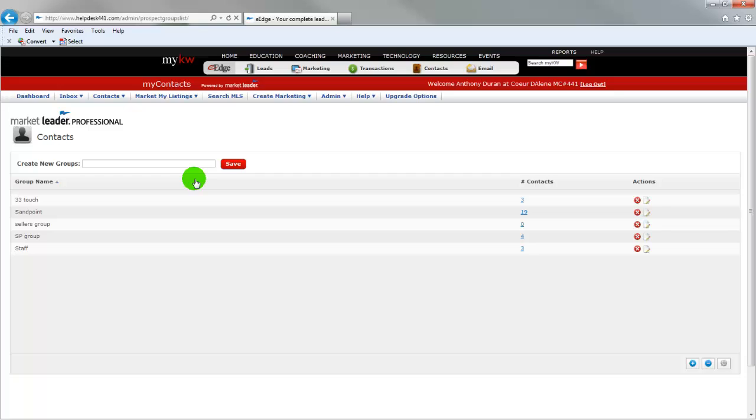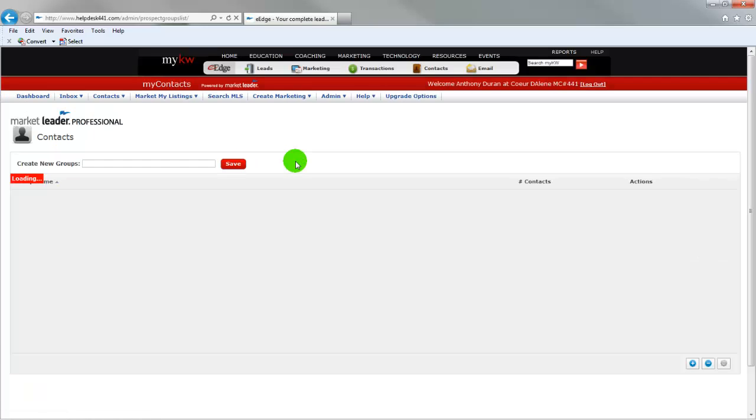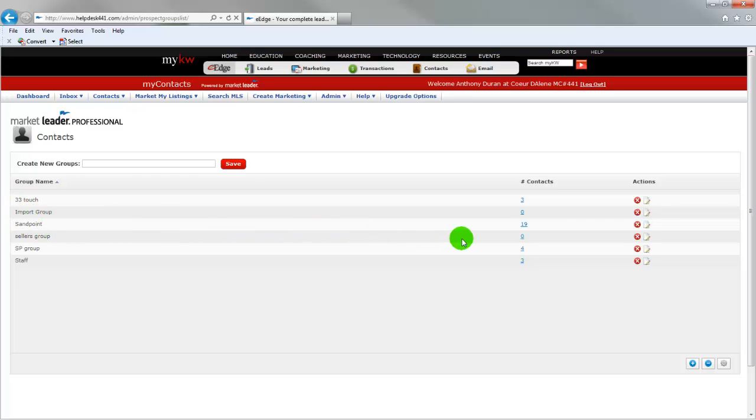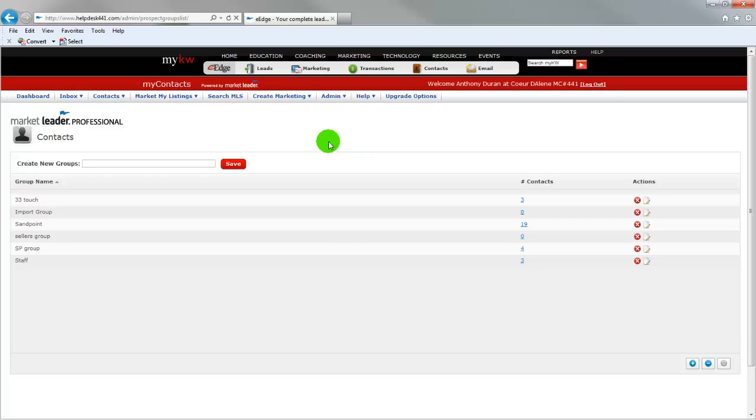Here you can see my groups that I've already created. I want to create a new group that I'll be importing to. So I'm going to create import group and we're going to save that. And now you'll see it right here on import group. You'll notice that I have zero contacts in that group. This is what we're going to fix.